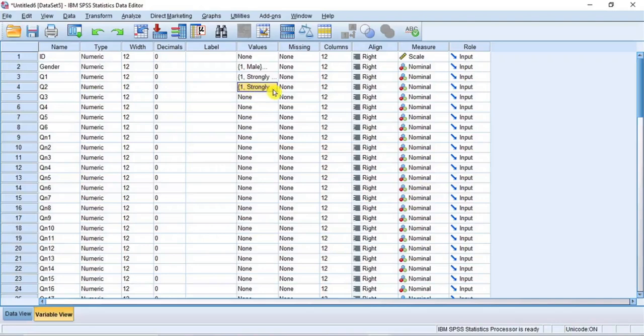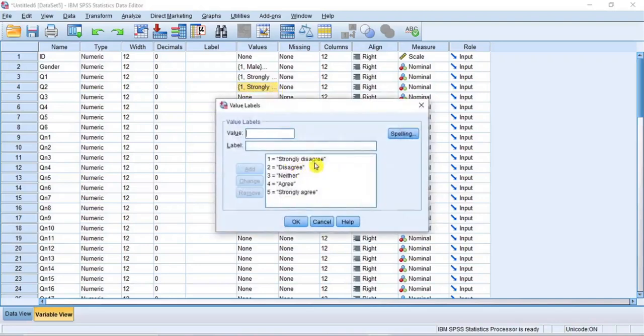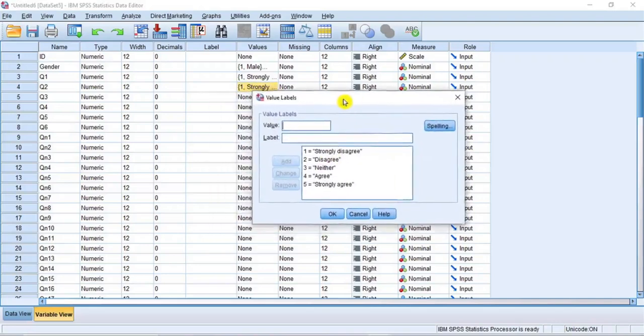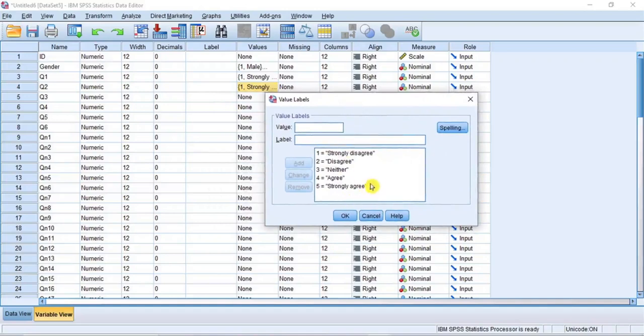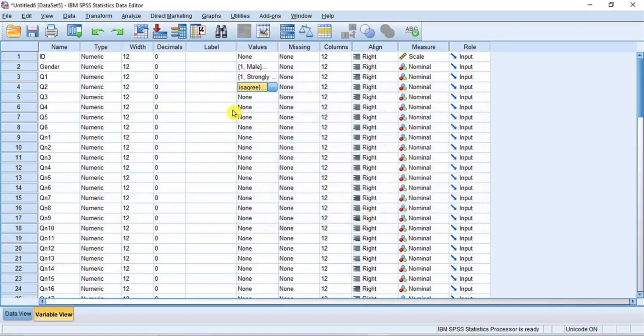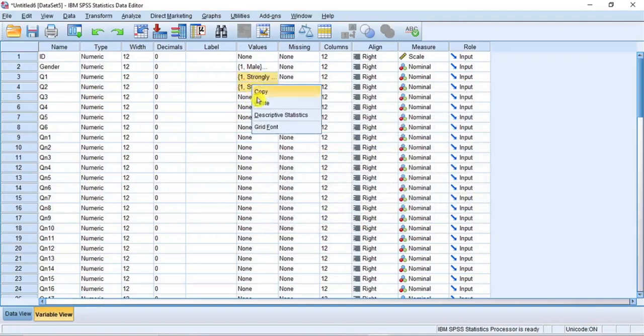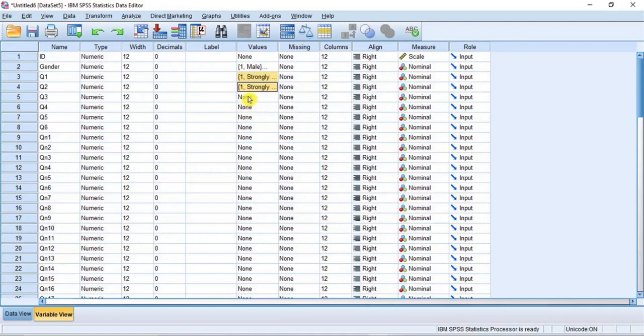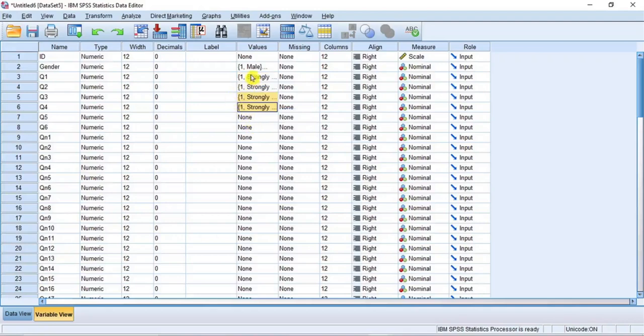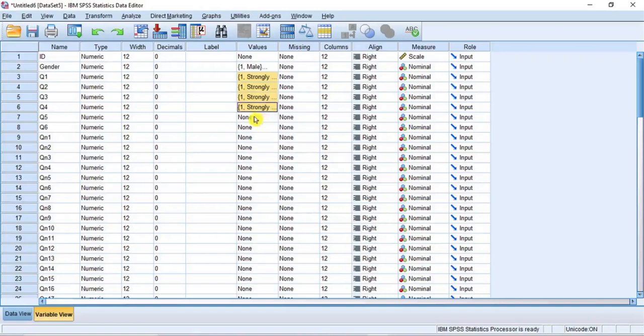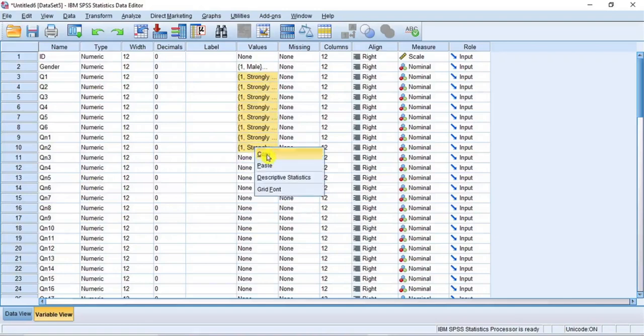Now, let's open the value labels dialog box for item Q2 to see if we are correct. As you can see, the pasting is done correctly. Now, click Cancel to close this dialog box. This time, highlight the two cells, right click and copy them. Then, highlight the next two cells, right click and select Paste. So now, we can continue to copy multiple cells and paste as appropriate. But please, note that you must highlight at least the number of cells you copied for the pasting to work correctly. Let's continue the task.